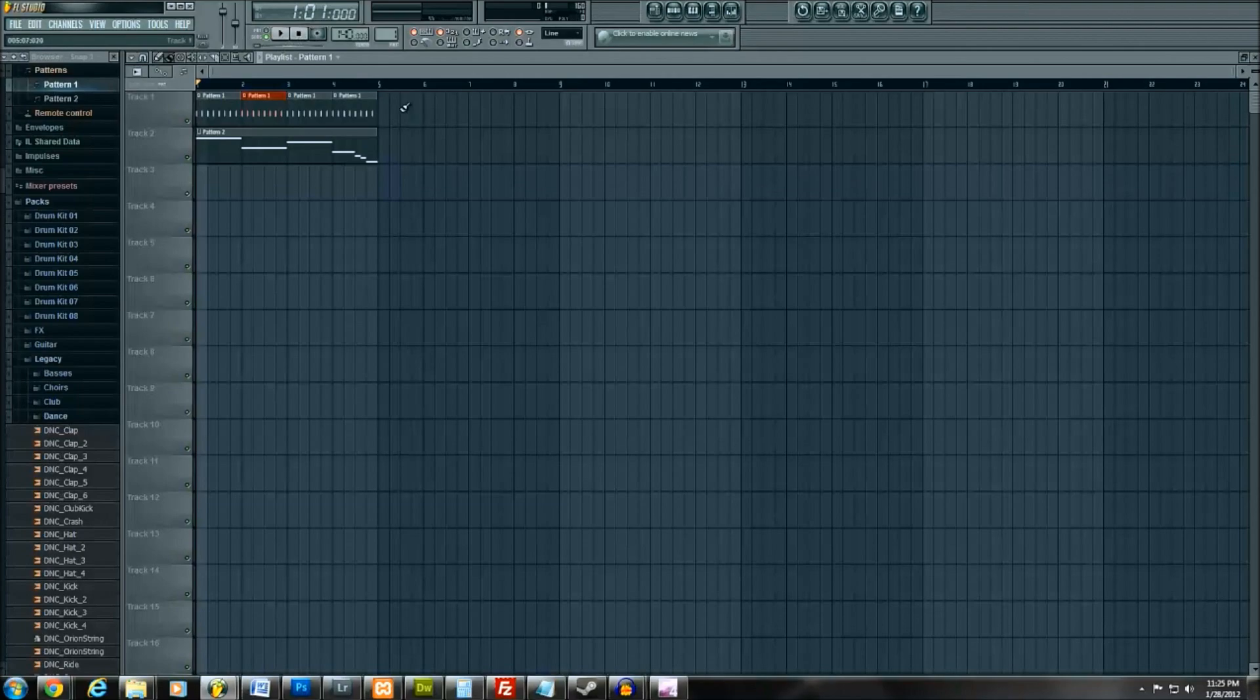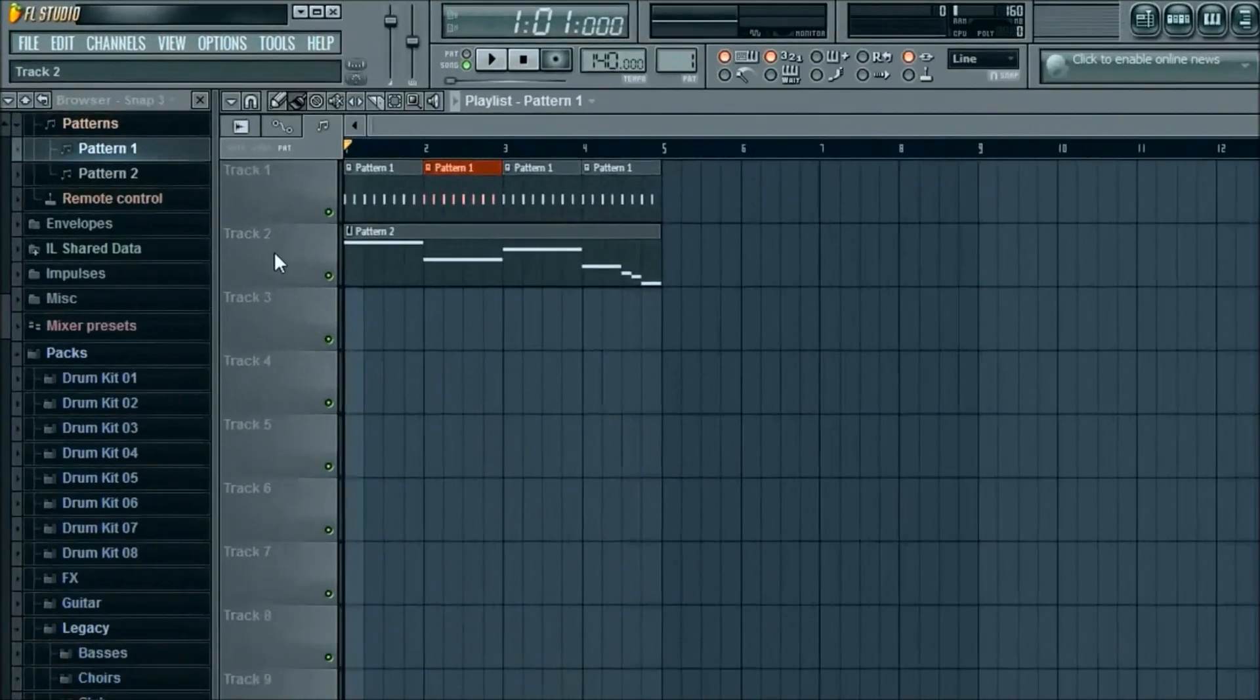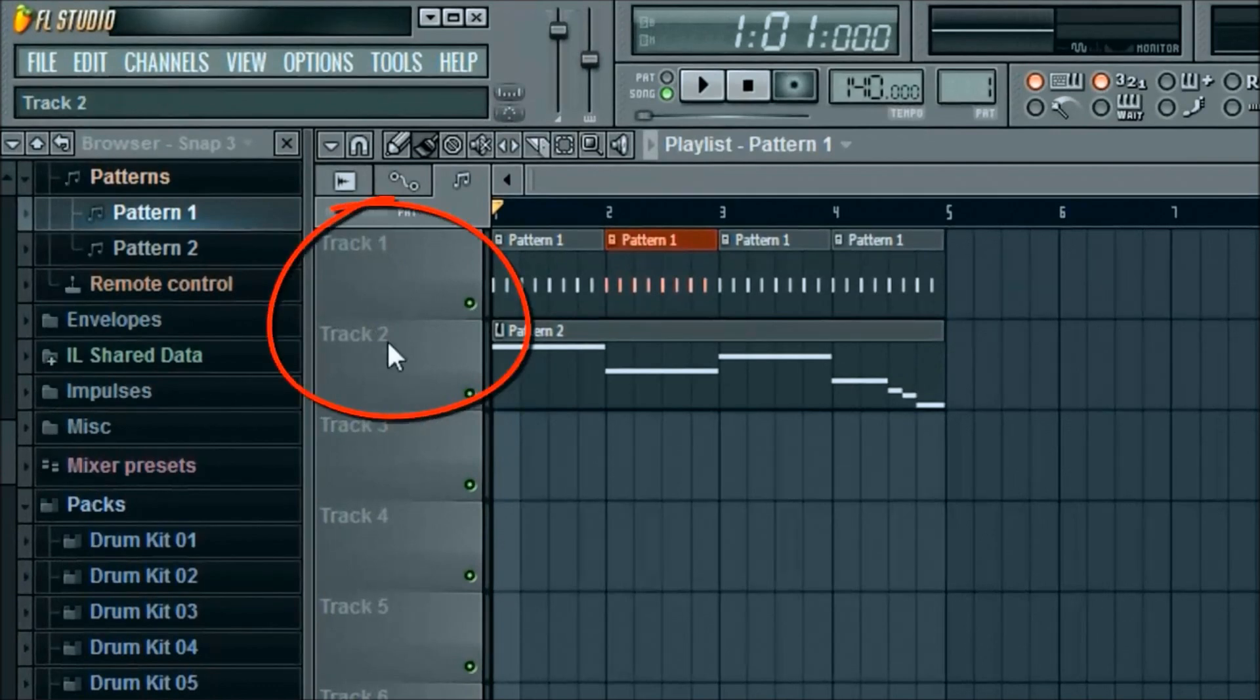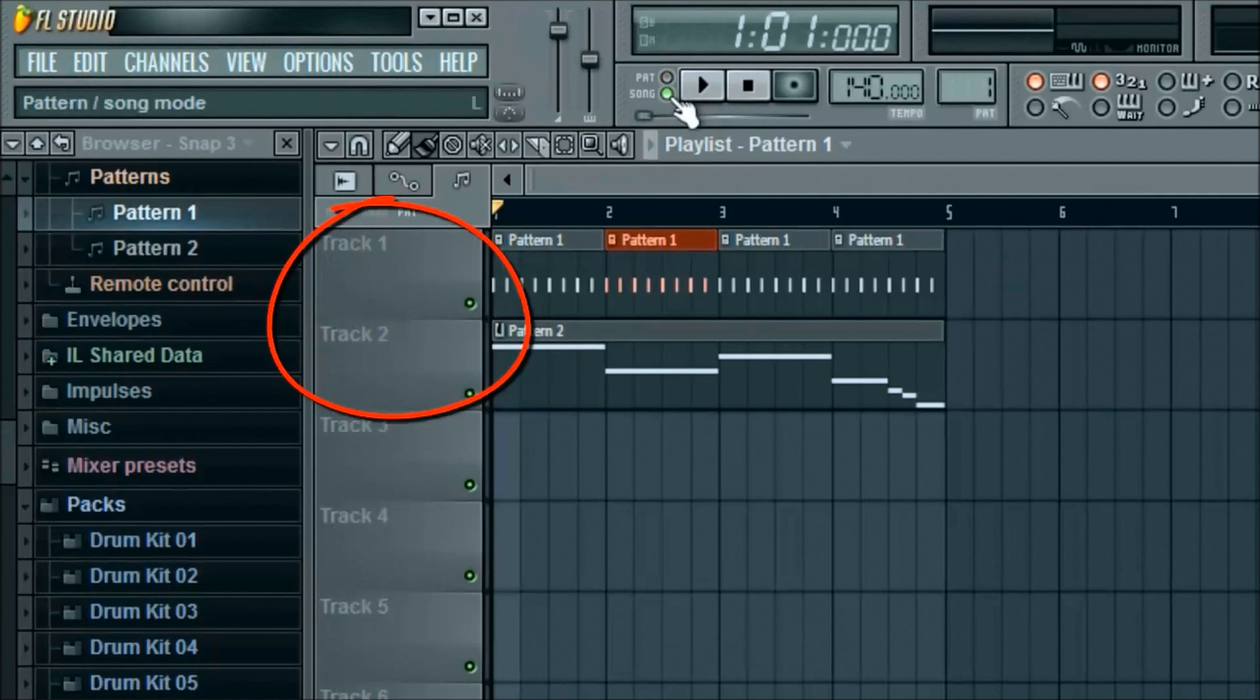In order to get the whole song to play, meaning it plays track one and track two, or pattern one and pattern two as it used to be called in older FL Studio versions, you go ahead and click so it's green. So there's pattern and there's song. Now you'll see the song plays the whole thing.